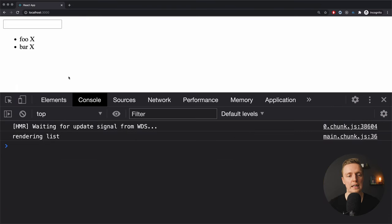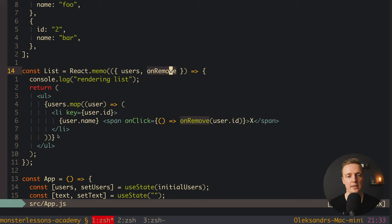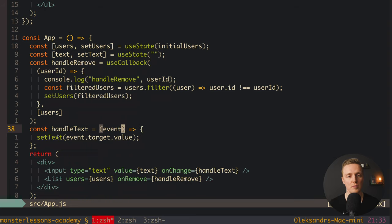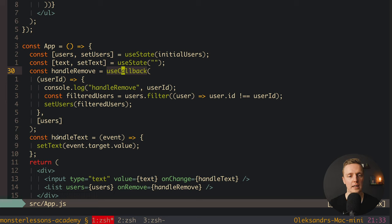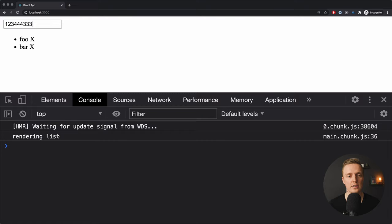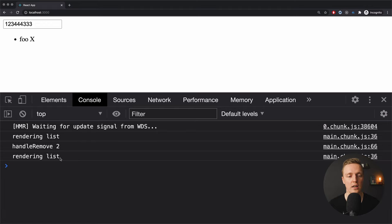Let's check if it's working now. Reloading the page, now I'm typing something — and as you can see we don't get 'rendering list' again. React.memo now works correctly because we cached the handleRemove function and users didn't change, so there's no reason to re-render the child component. And when we click the cross, we get 'handle remove' and 'rendering list' re-renders exactly as expected, because we changed our users — which is the declared dependency.